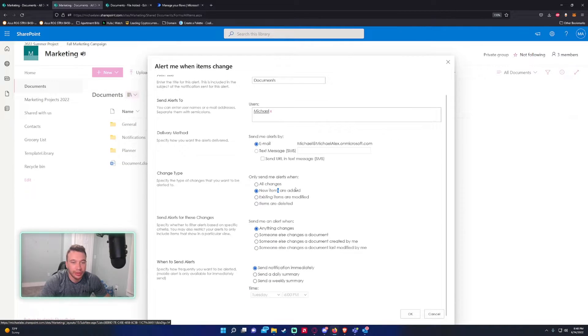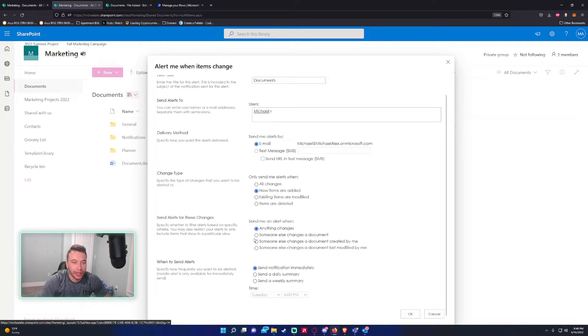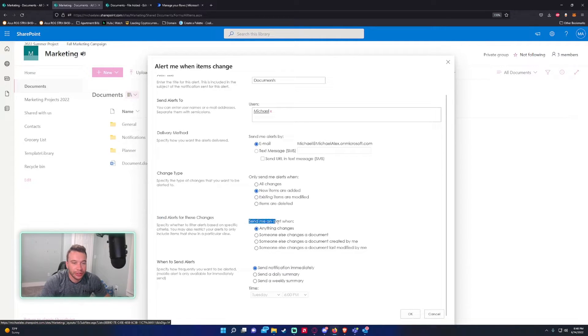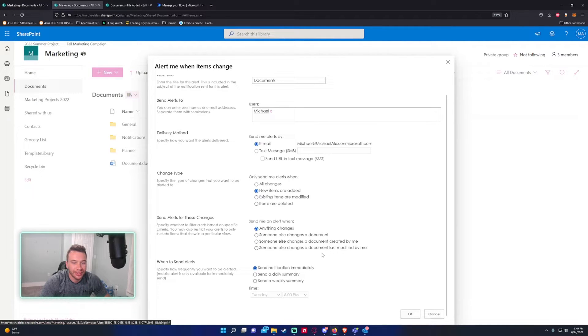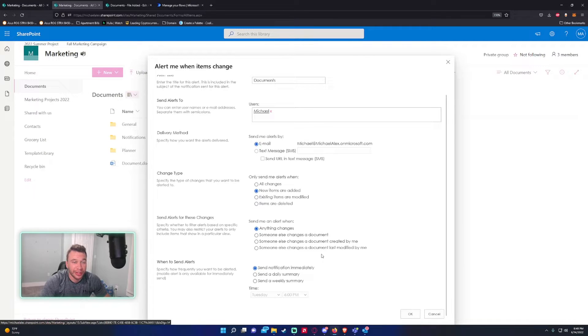I'll leave it as new items are added. Send alert for these changes - send me an alert when anything changes or someone else changes a document. I'll leave it for anything changes because I want to be notified regardless of who uploads a file.